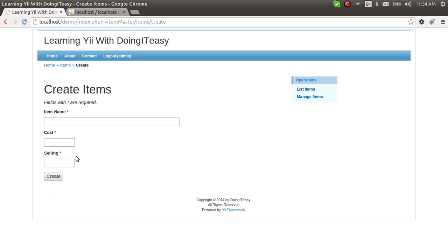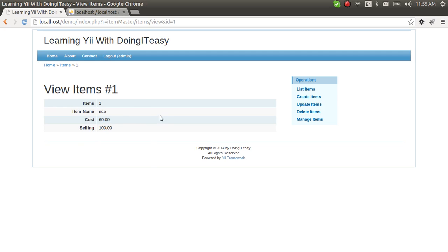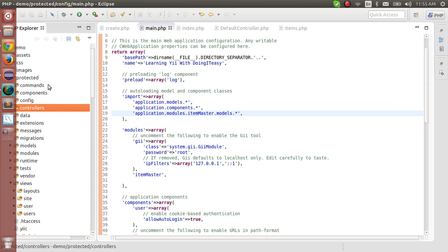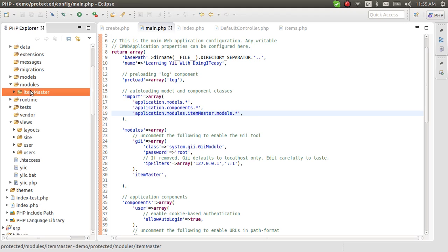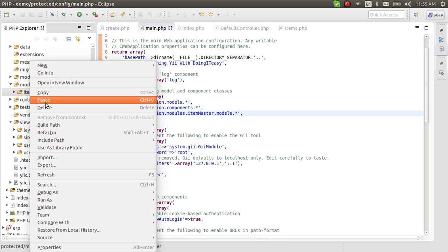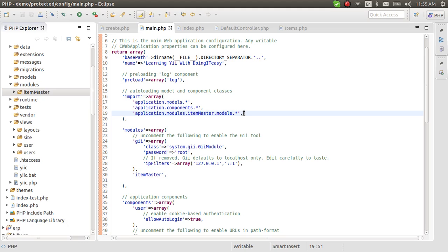Let's create a new item. For example, the item name is 'keyboard', the cost is 60, and the selling price is 100. We click create and our item is saved. So we've created our own module — it's a separate entity. Everything that has to do with items lives in this module. The great advantage is if you need an items module in another application, you can just copy this module and paste it in, without much else to do — other than importing the related database tables.